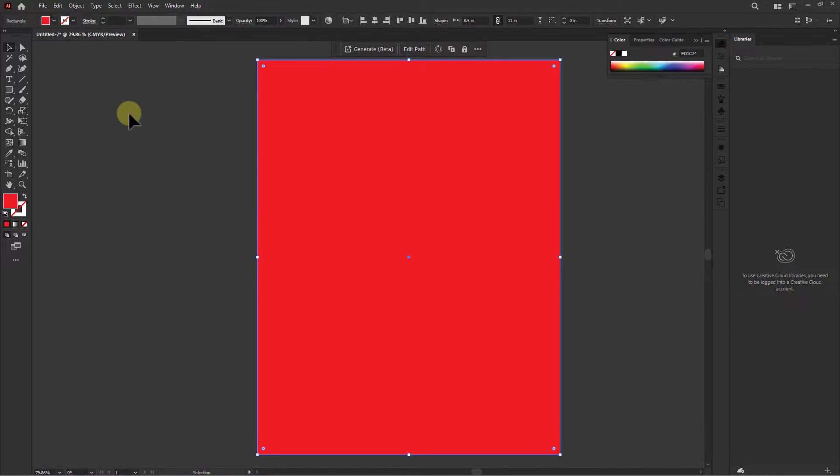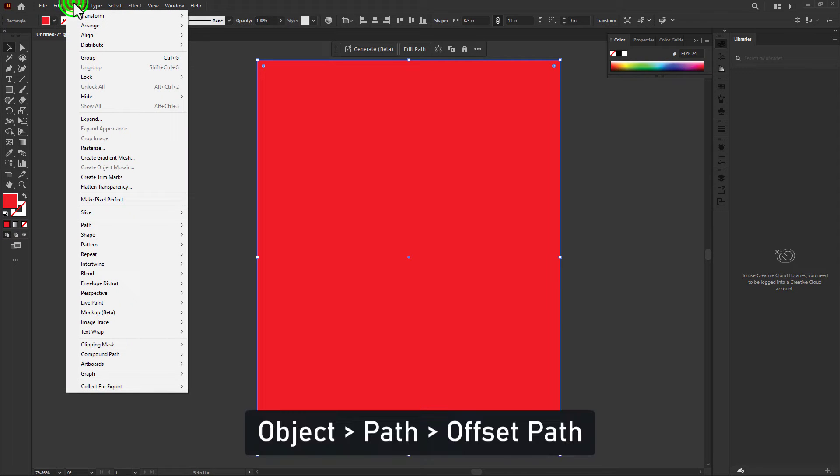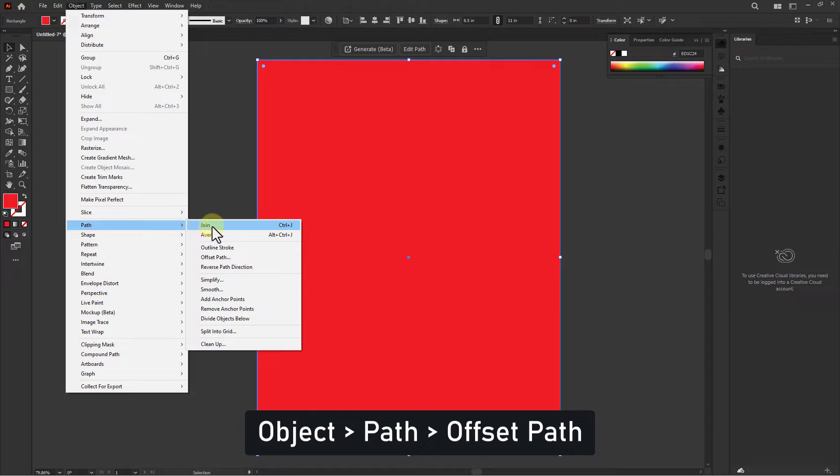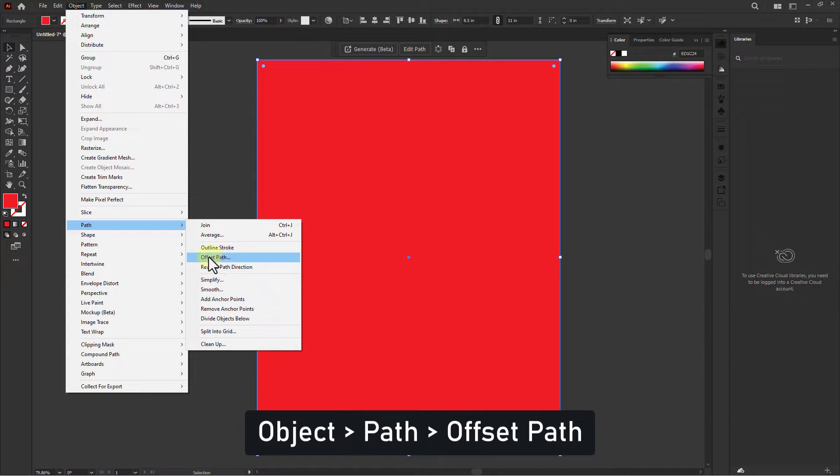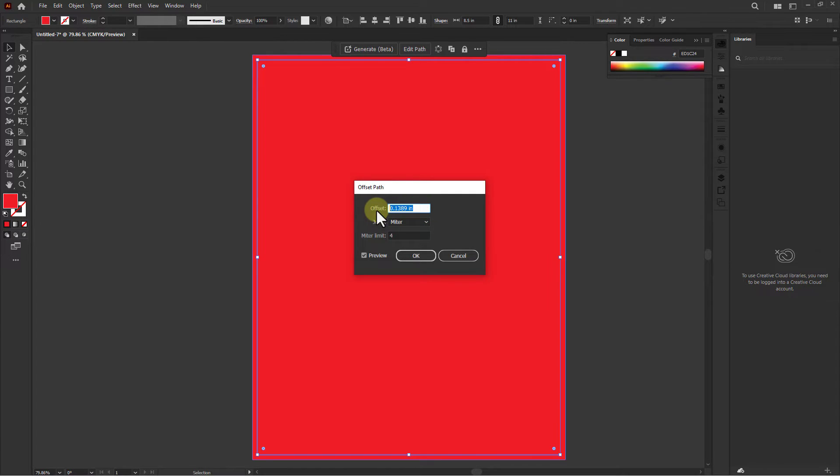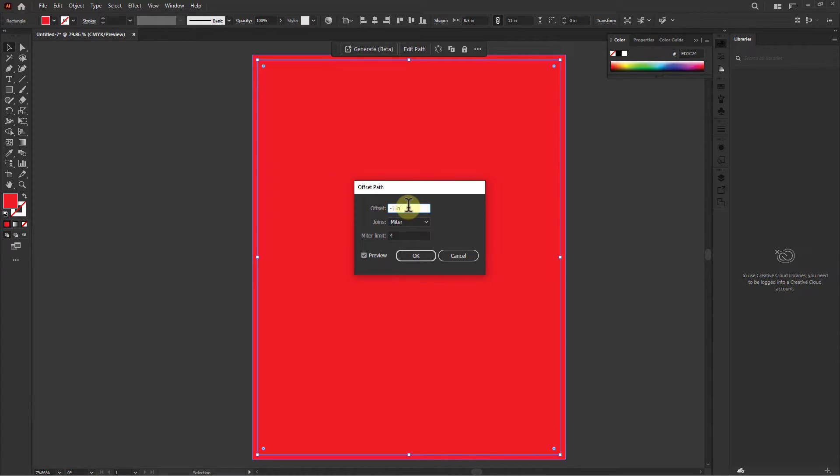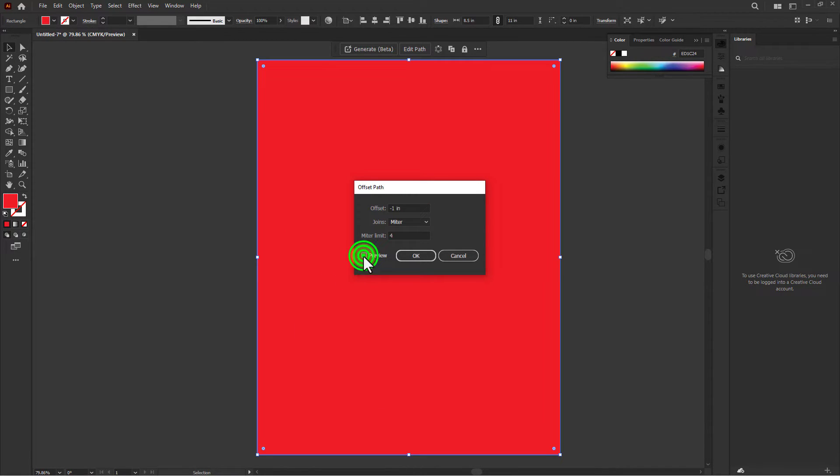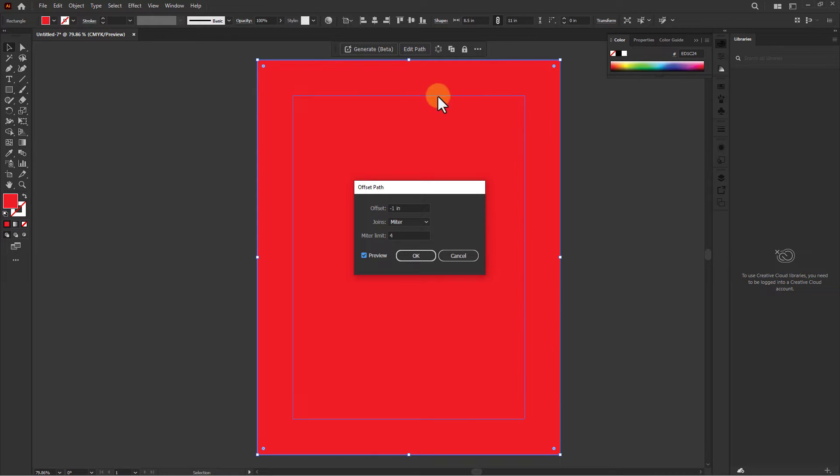Click on Object from the menu bar, go to Path, click on Offset Path. Set the offset to minus 1 inch. You can check the margin size by clicking on the preview checkbox. Click